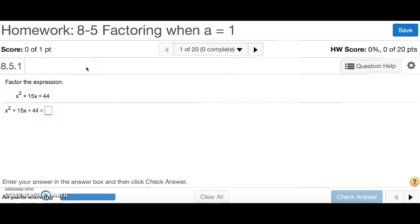8-5, factoring when a equals 1. Number 1 is asking you to factor the expression, so let's take a look at it.